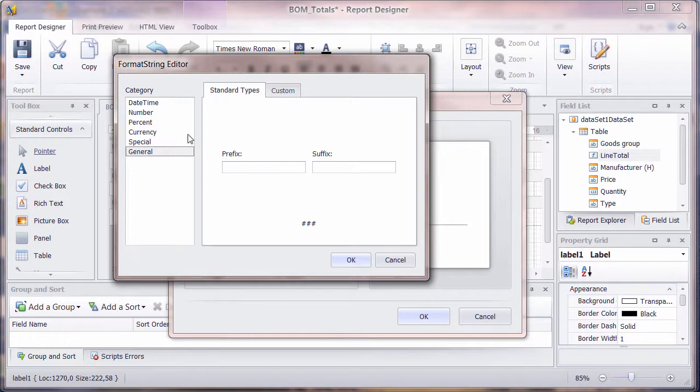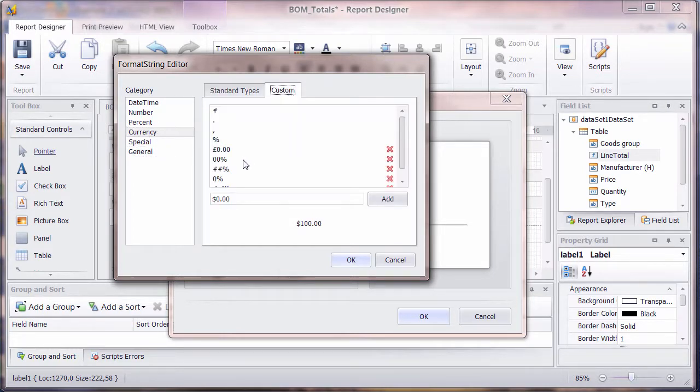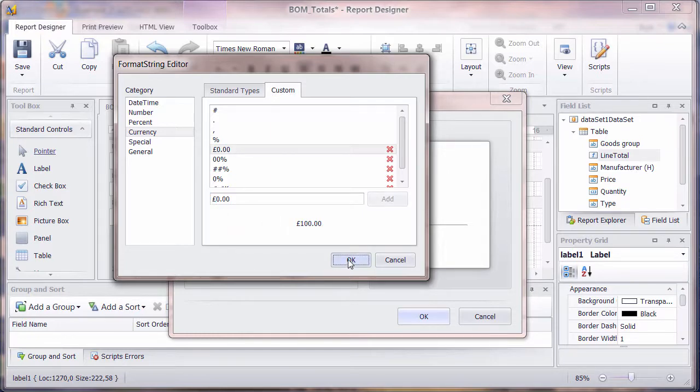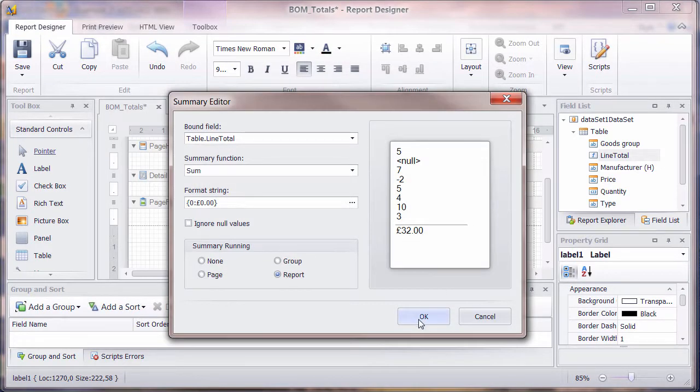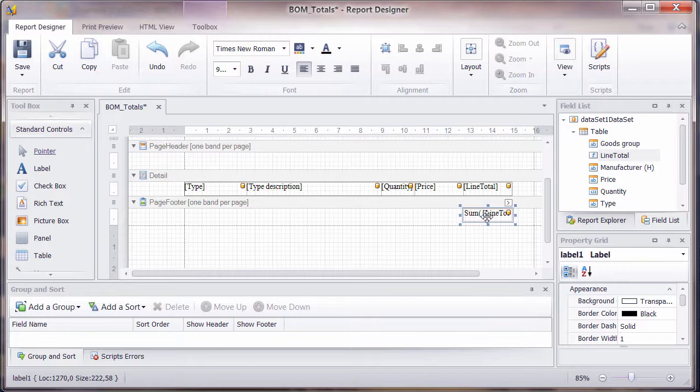So we'll say across the whole report and we can format this. Let's bring up the formatting currency. It's not in there. So we go to custom and we'll change that for a pound in there. And then, okay.